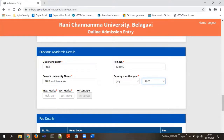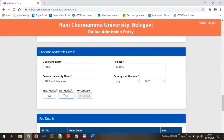Enter the maximum marks allotted for the examination — that is typically 600. As per your examination, if it is 600 write 600, or if it is another value write that value. Then enter the marks you secured — for example, if you secured 450 marks, type 450. Once you click outside the field, the percentage will be auto-calculated. The first field is maximum marks and the second is the marks you secured.